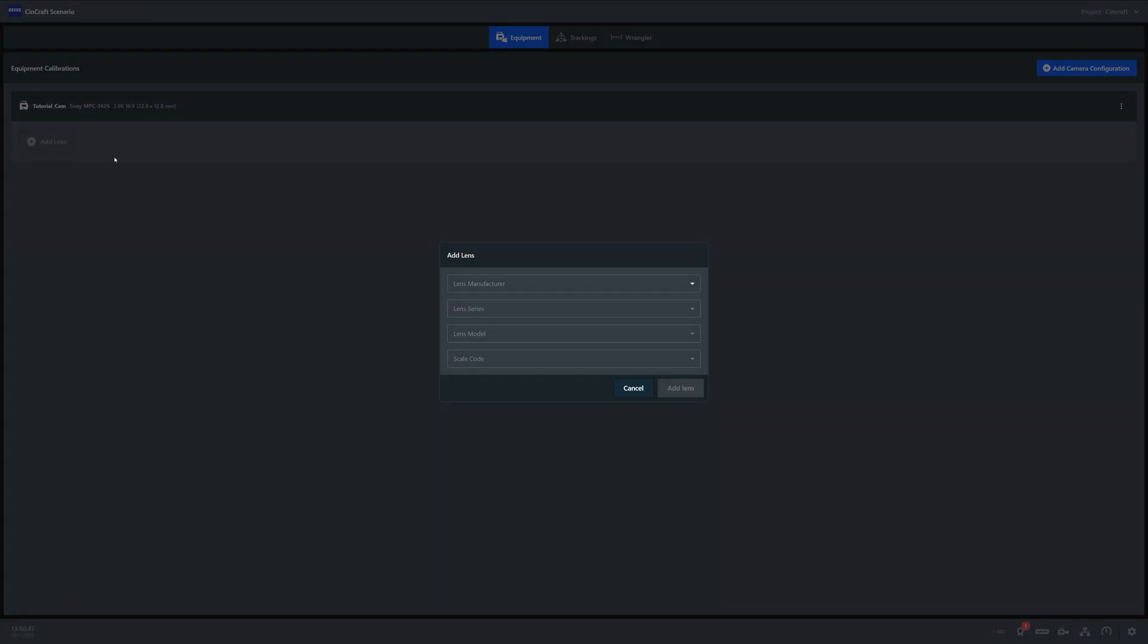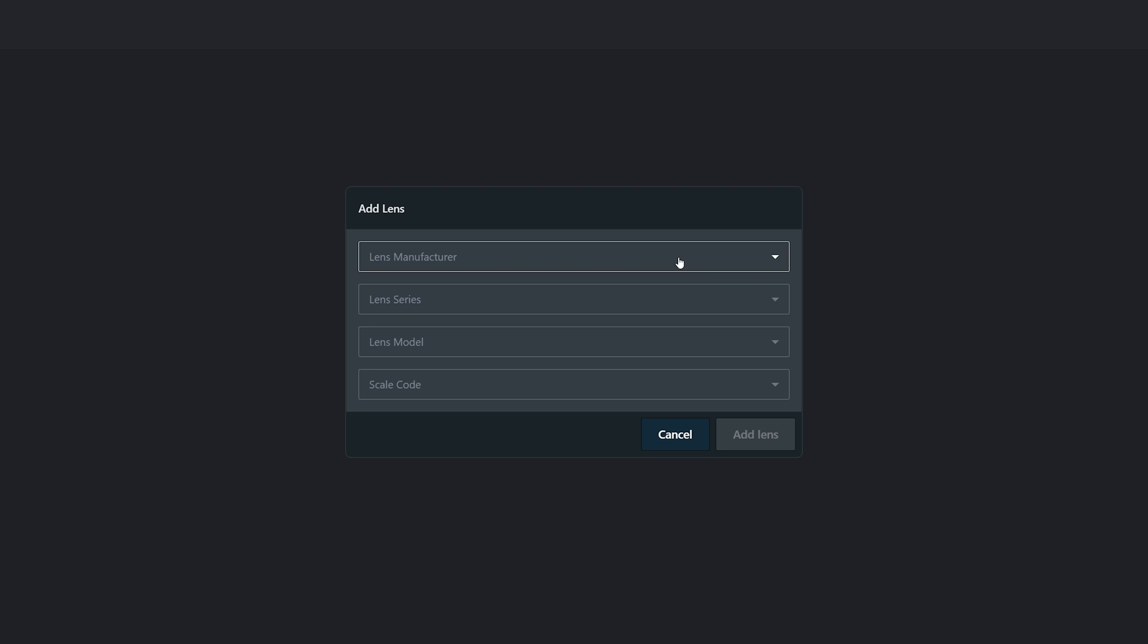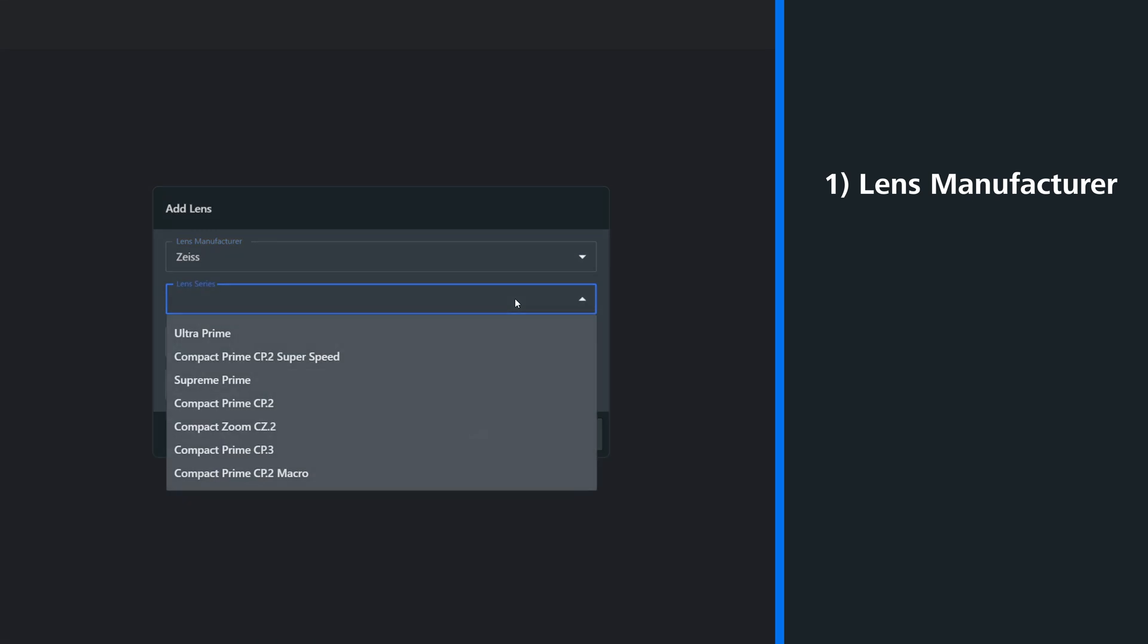Next, we can add our lens. First, from the drop-down menu, we just select our lens manufacturer. Once happy, you can select the series and the model of that lens.